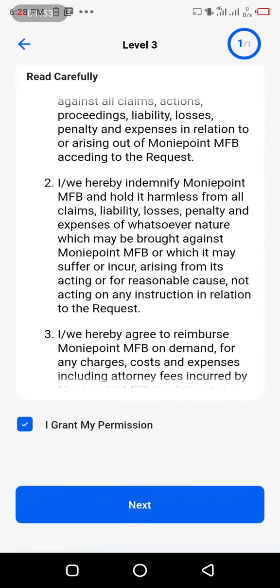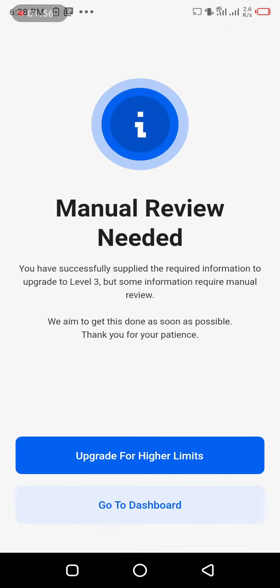I come here, check 'I grant my permission', and click on it. Then I click 'Next'. I've already done the upgrading, so I can move to another level if I want. But for now, I'll let them finish the review, and once they upgrade me to Level 3, I can then upgrade to another level.